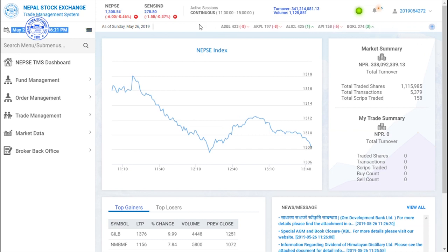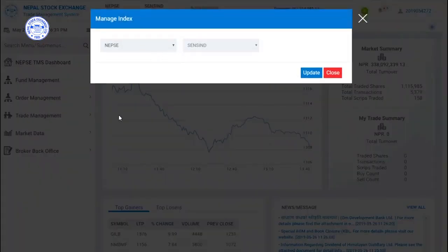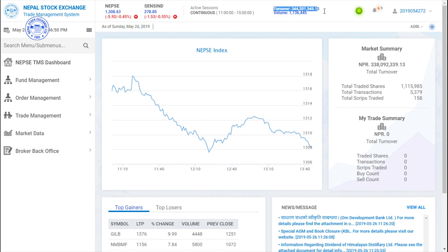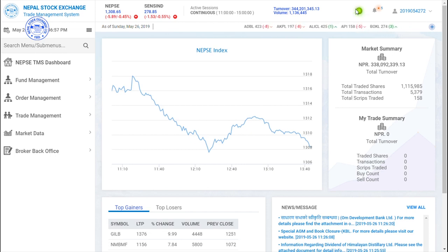Here is the new page showing the Sensitive Index. You can see the Sensitive Index and other indexes listed here. The Continuous Session Active can be seen here. It runs from 11 o'clock to 3 o'clock. The trading amount and volume can be clearly seen from here. Without being logged in to TMS, trading will not be possible. If such a problem occurs, you will need to contact your broker.